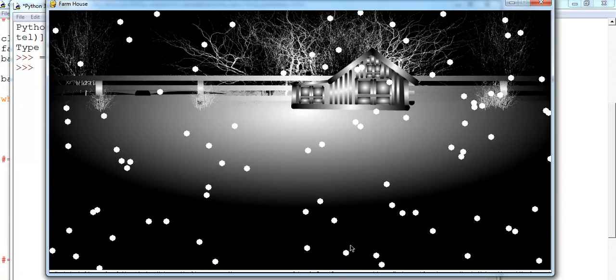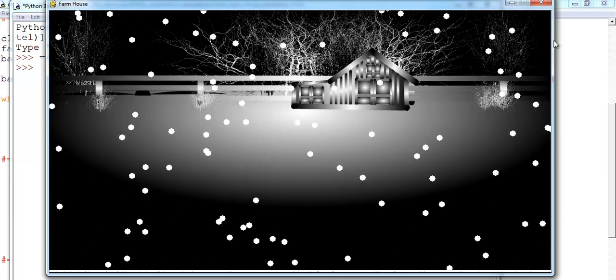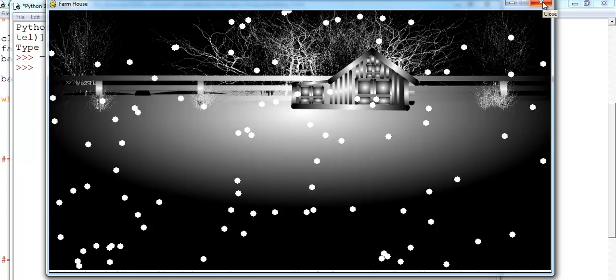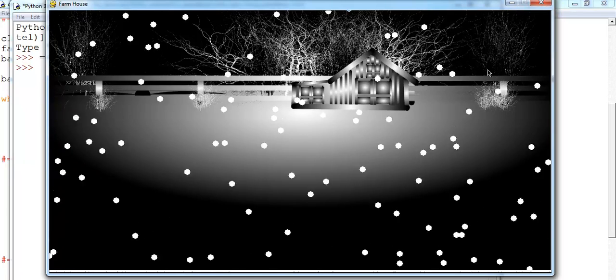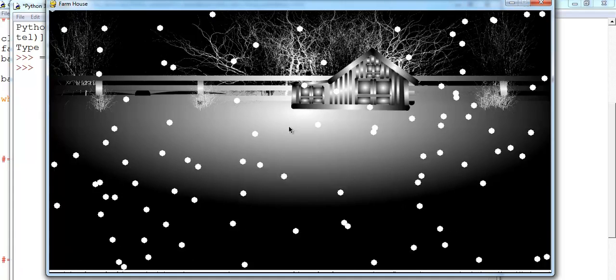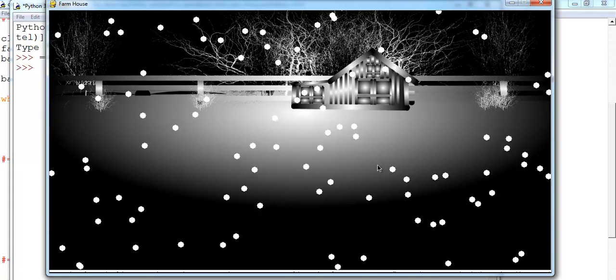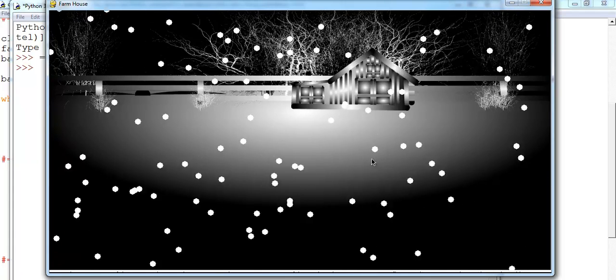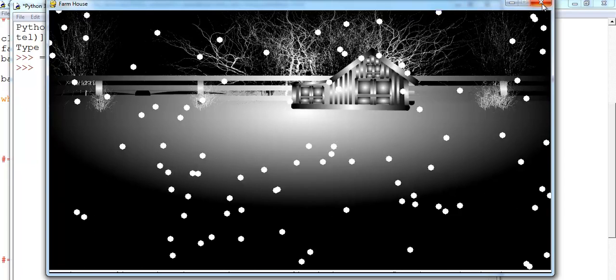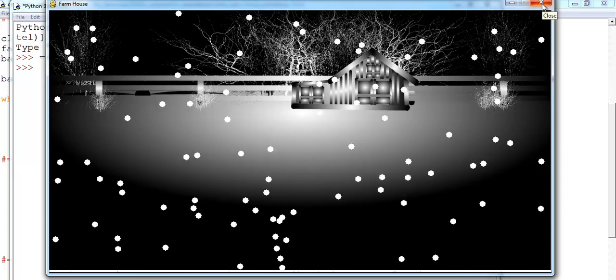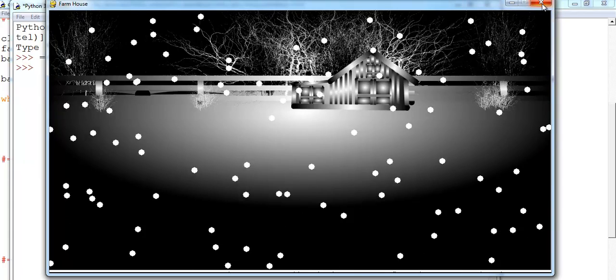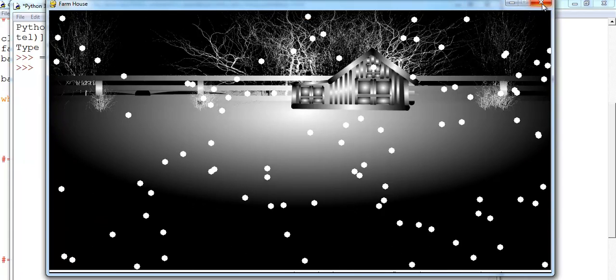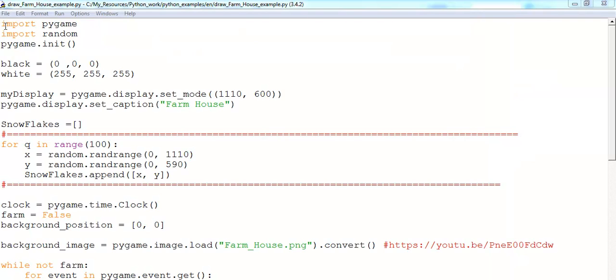But I can always take care of that. So let me take you into the code now so that you guys see how I have put together this. In the case of the background, I have a tutorial already that shows how to embed background into Python. So let's go into the coding area now.